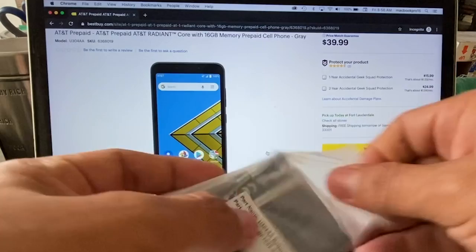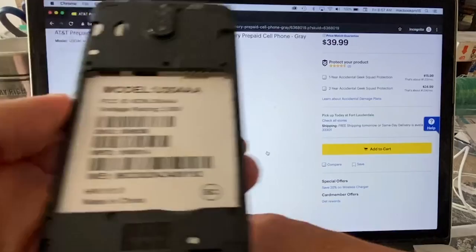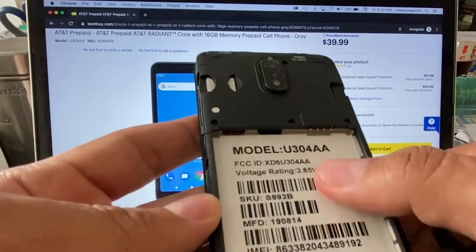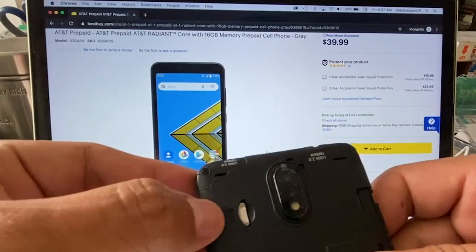Let's pop in the battery - 2500 milliamps, it's a decent battery but nothing special. We're going to put the battery right now. You can see here the model is the U304AA. The ICCID is S993B, the IMEI number. Made in China, of course. It's only one SIM card.